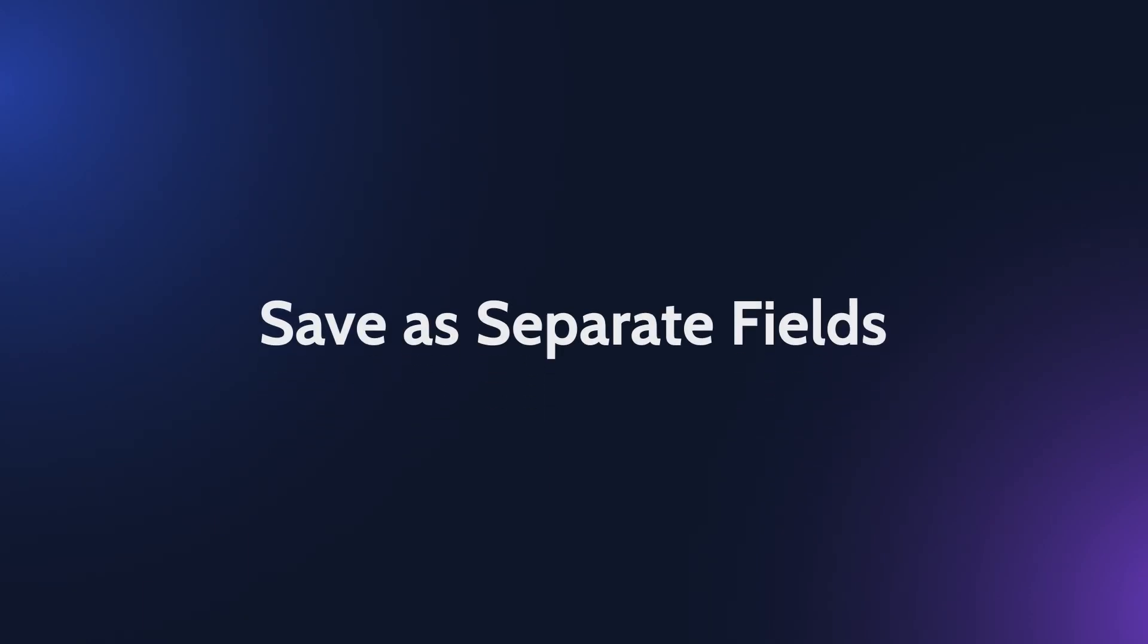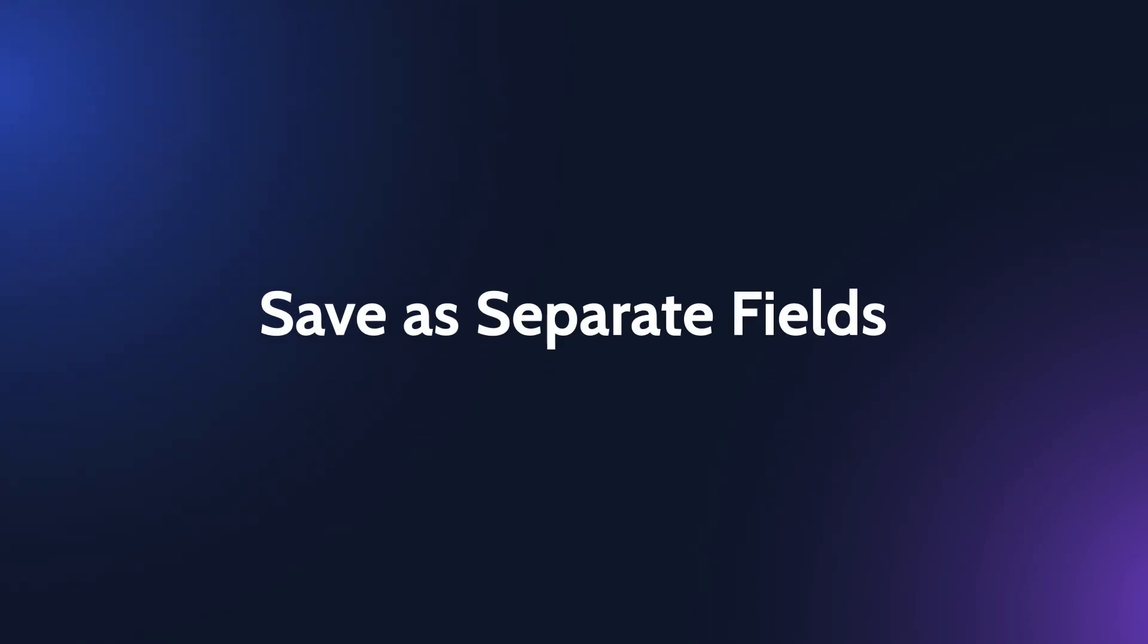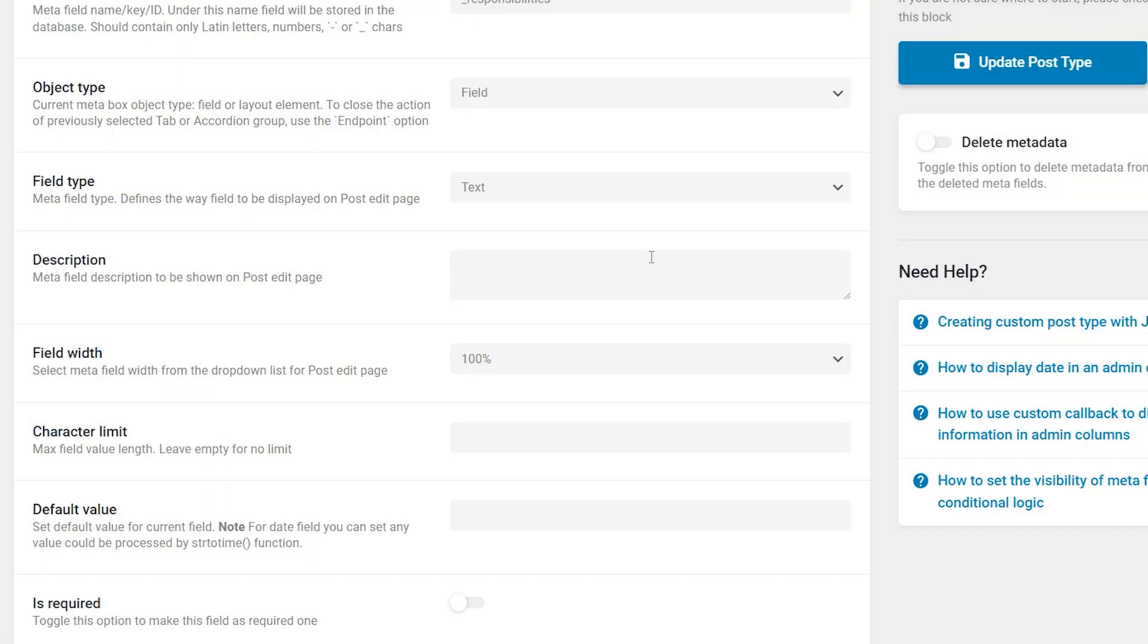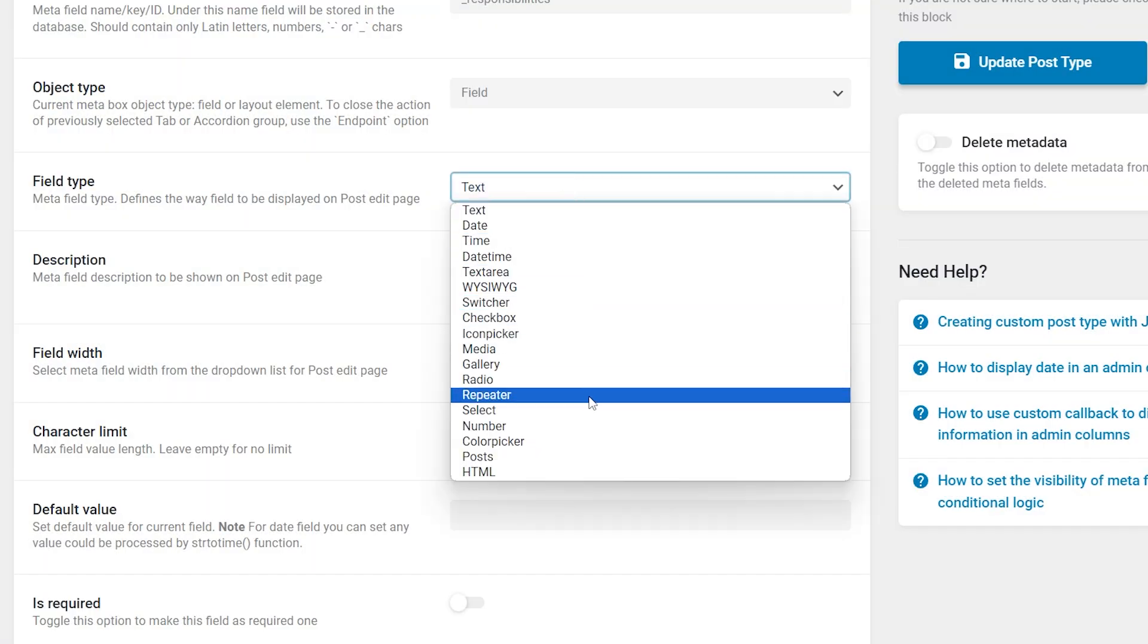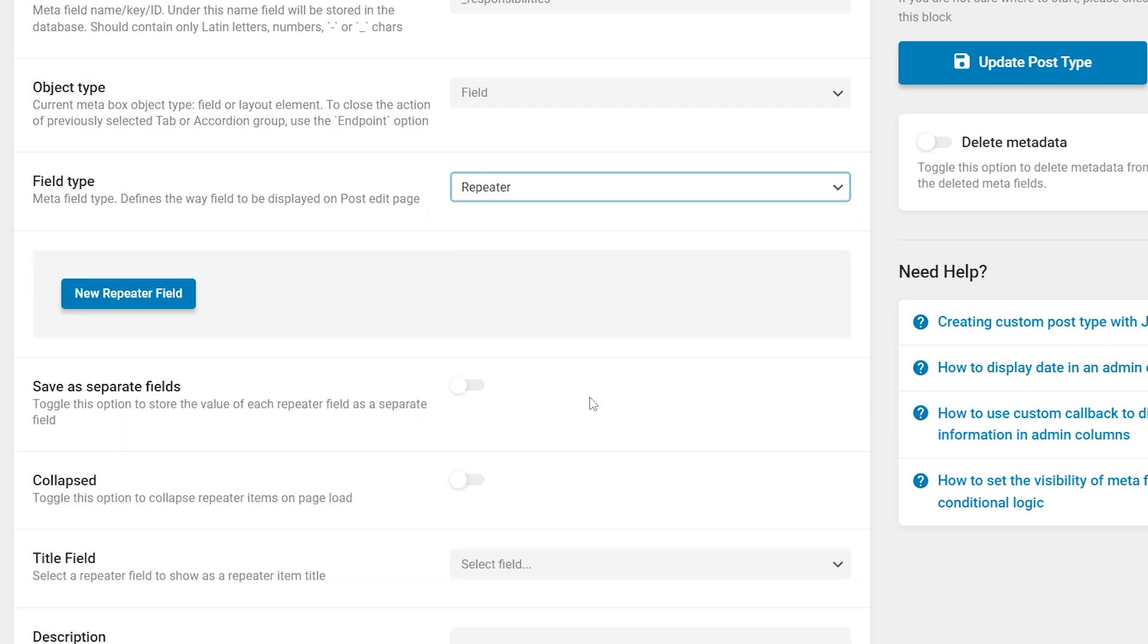The new save as separate fields option has been added to the repeater field and will improve query handling and filter management enhancing data structure flexibility. When this option is enabled the repeater field will be saved in the database as separate fields.